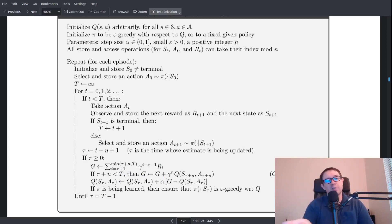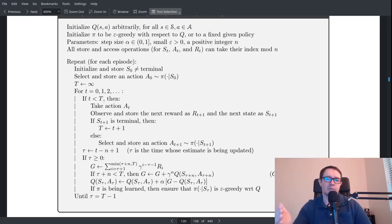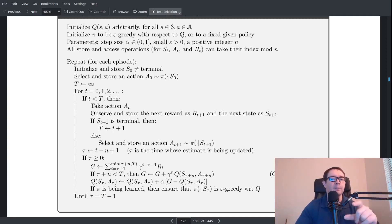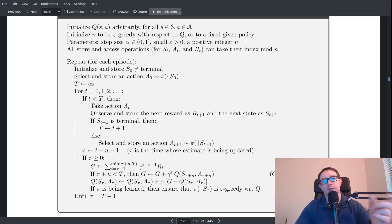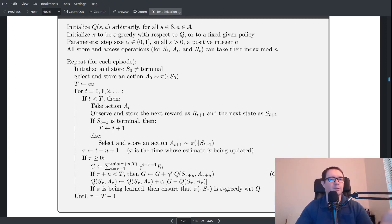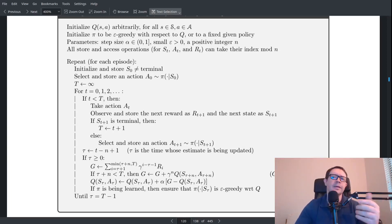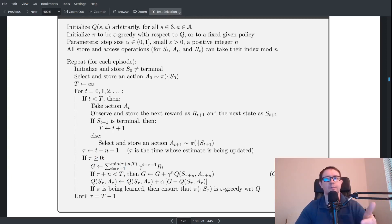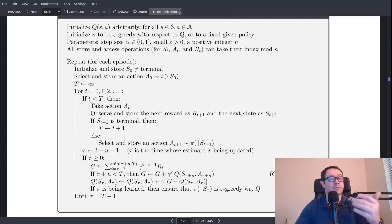It fills up those arrays and then calculates G as the sum of gamma to the i power times R sub i. So if you have 4 steps, it will have gamma to the 0 times R, gamma to the 1 times the next reward, gamma squared times the next reward, and gamma cubed times the final reward. In this case rewards are all 1, so you're just going to have gamma to the 0, gamma to the 1, gamma squared, gamma cubed.